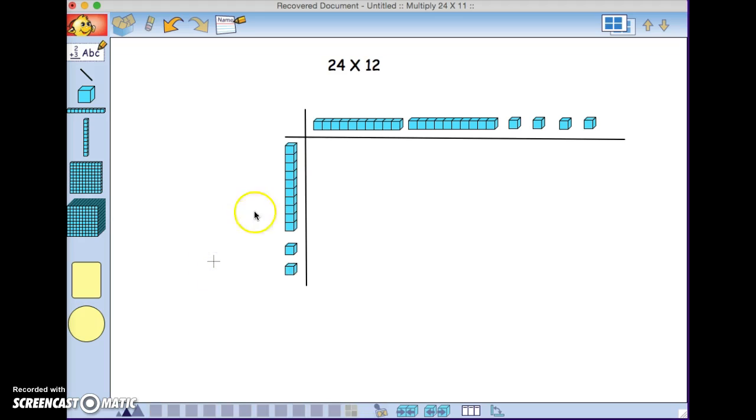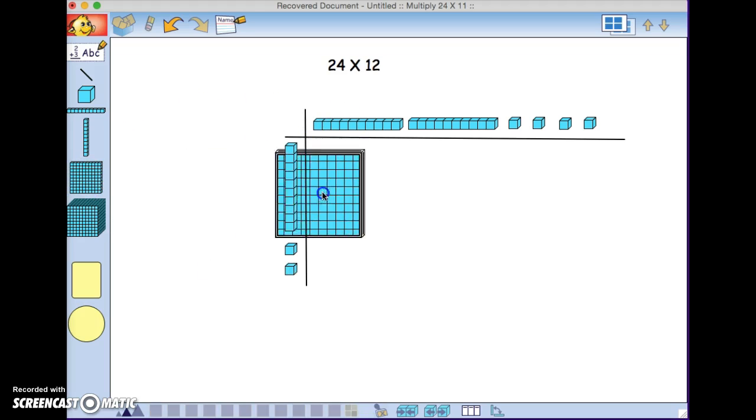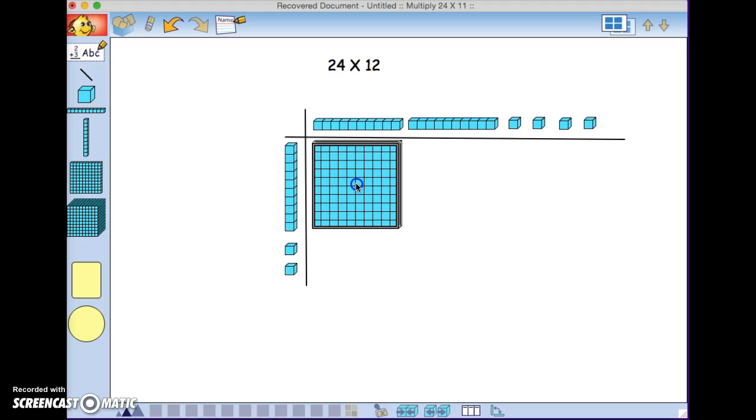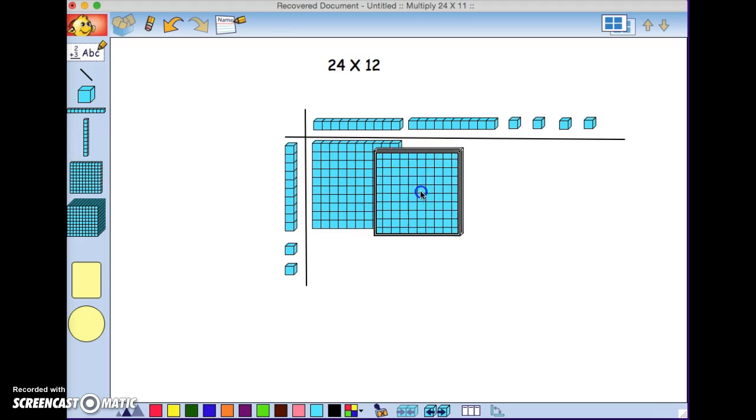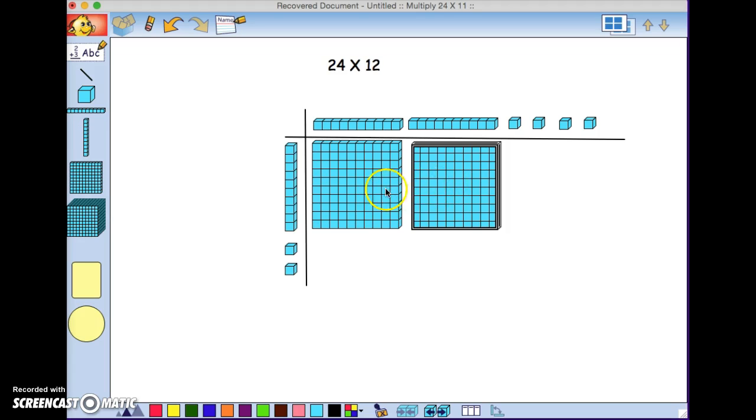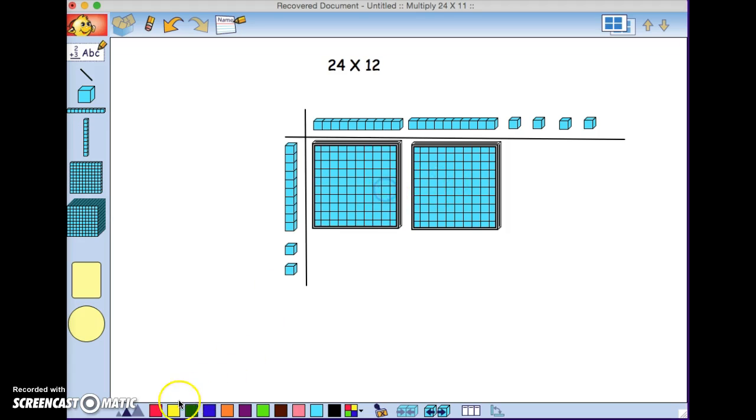Now we're ready to multiply. Ten times ten is a hundred, so I'll grab a flat, and we're going to repeat that. Ten times ten is a hundred. We're going to color these two red.